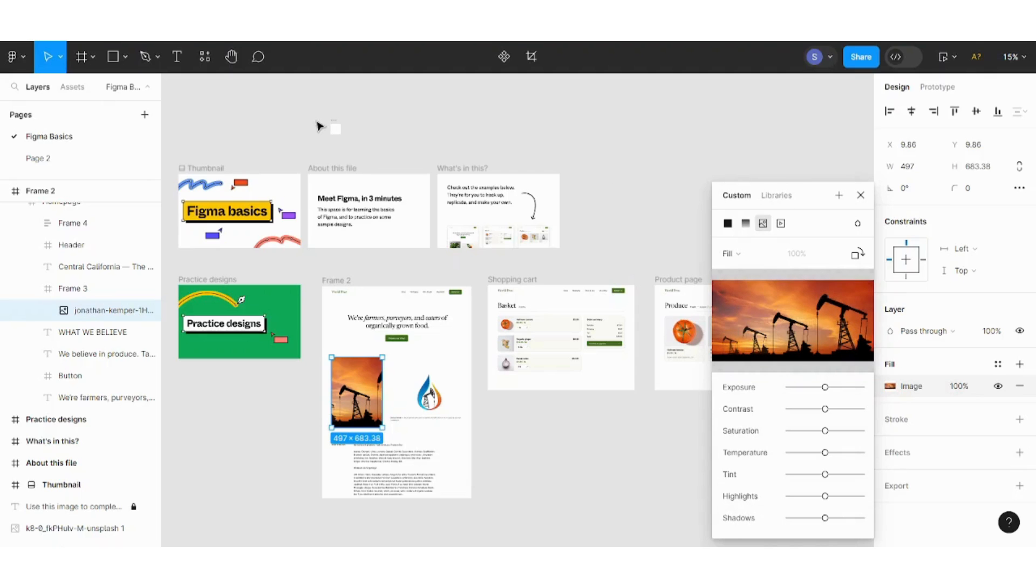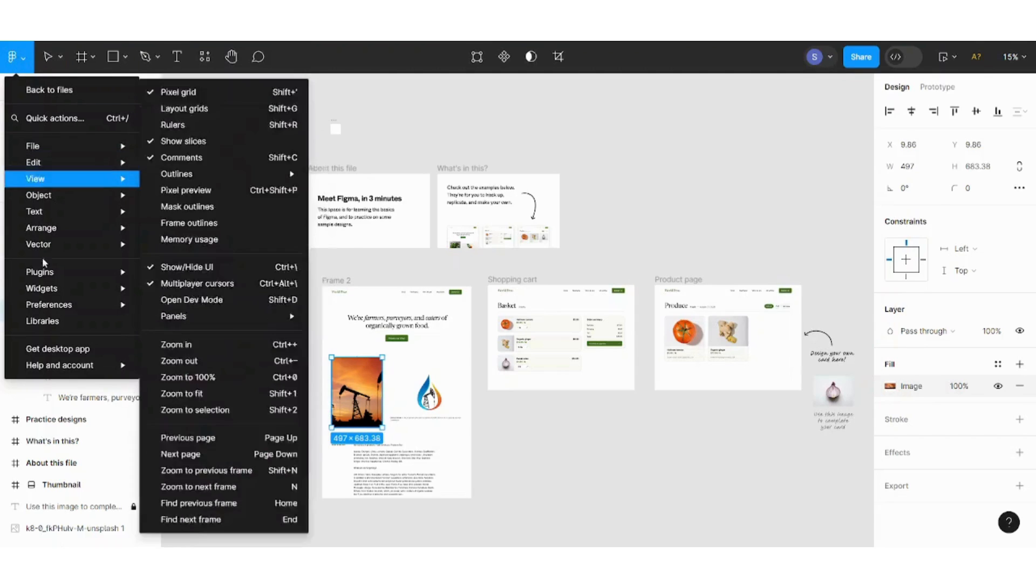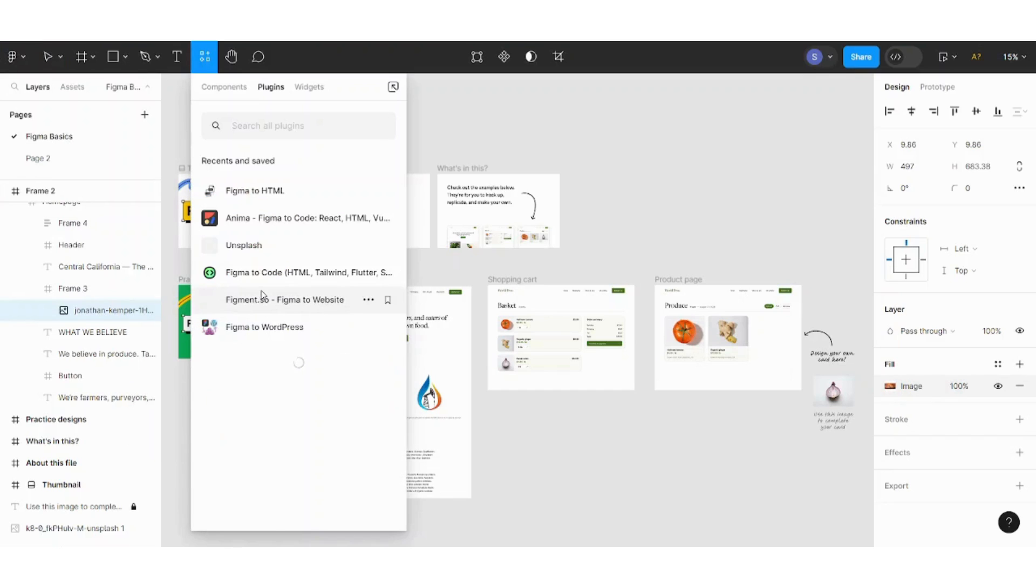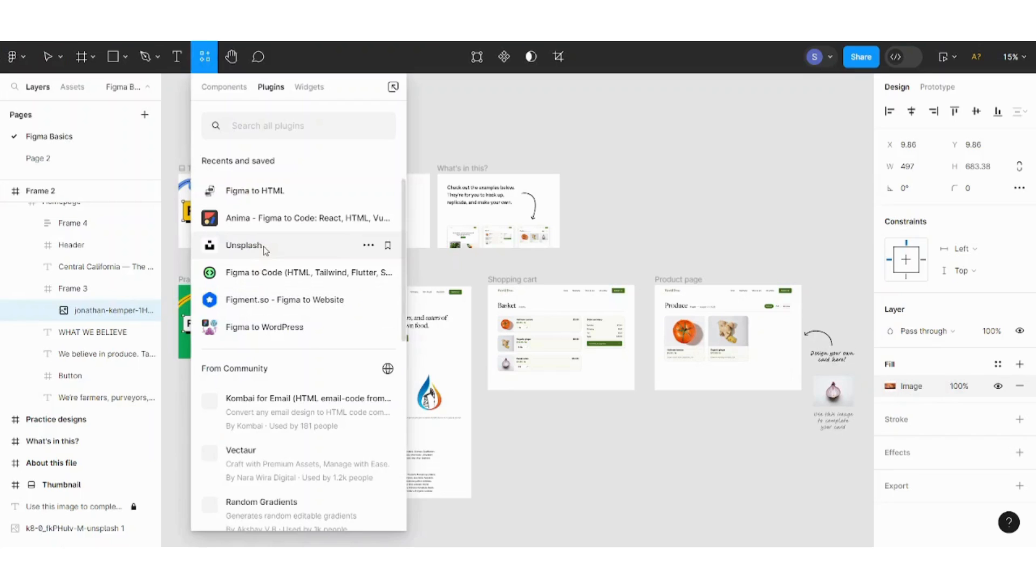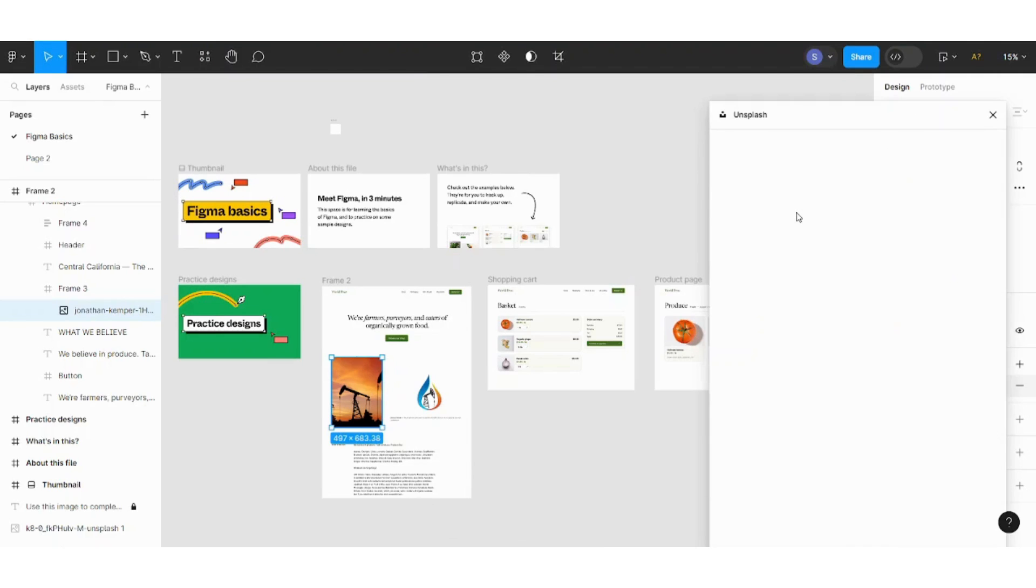You can also run a plugin from plugins. Let's go to manage plugins which is called Unsplash. Unsplash allows you to choose any image from a preset group of images that it made especially for you.